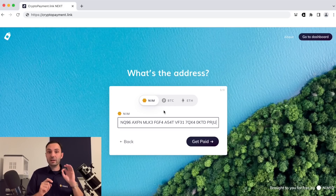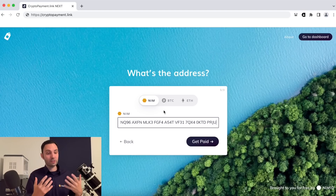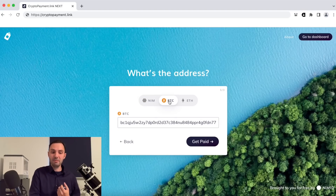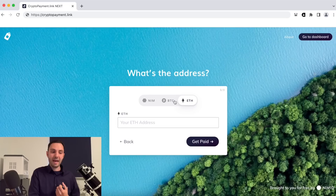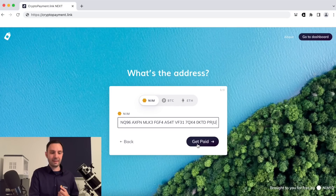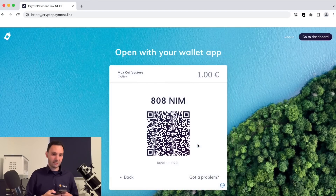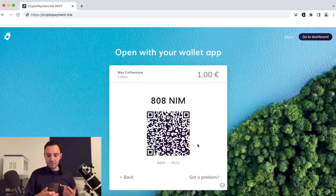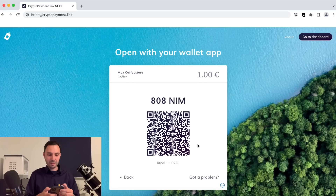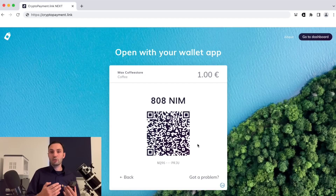In this window, you as a merchant also select the currency you want the client to pay you in. We're going with NIM, but you could also select BTC or Ethereum. I'll click on NIM, then click 'Get Paid,' and now cryptopayment.link creates the QR code on the fly. We actually have to pay 808 NIM for our coffee.